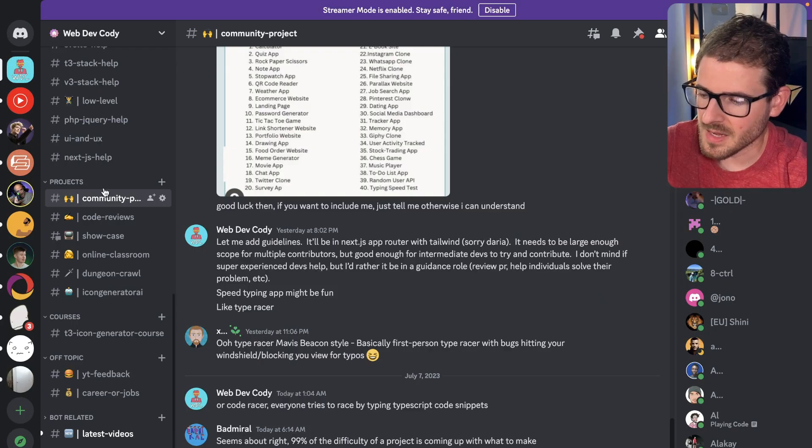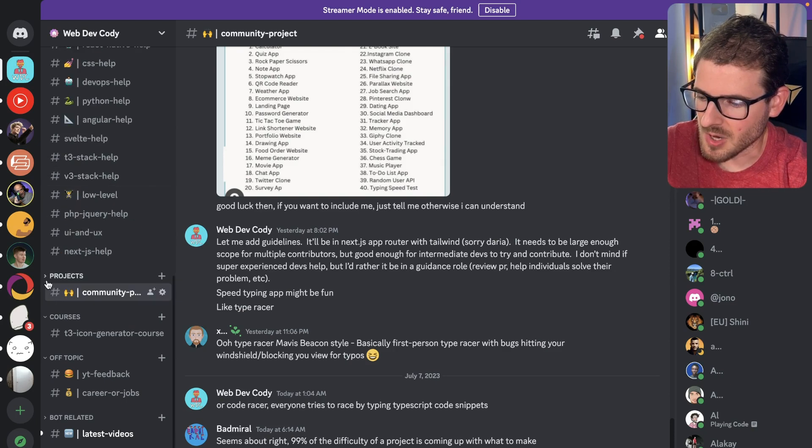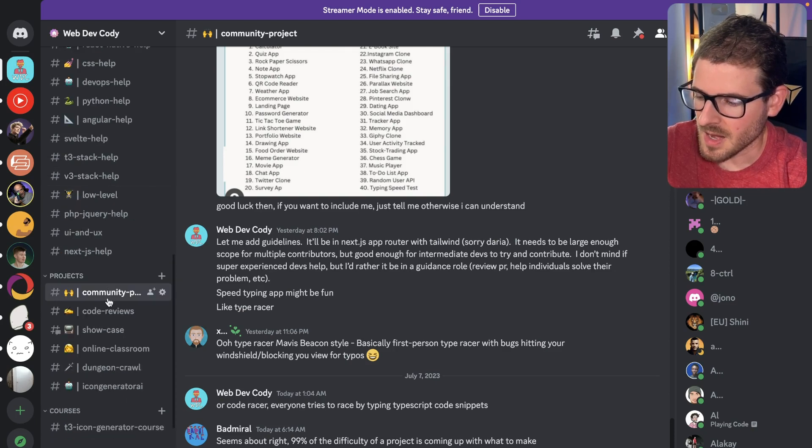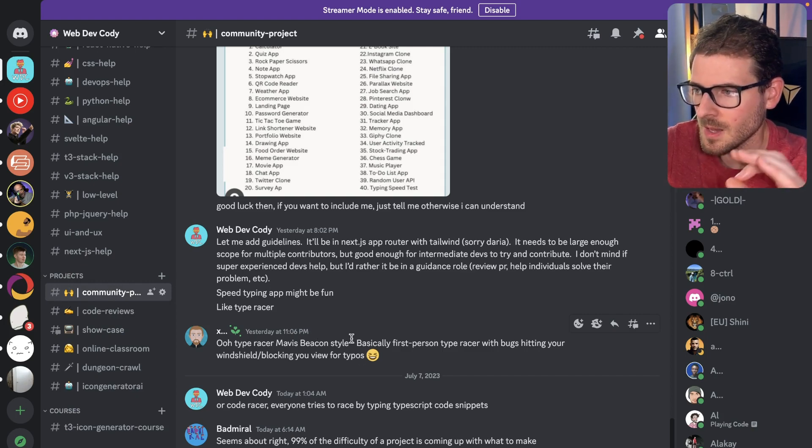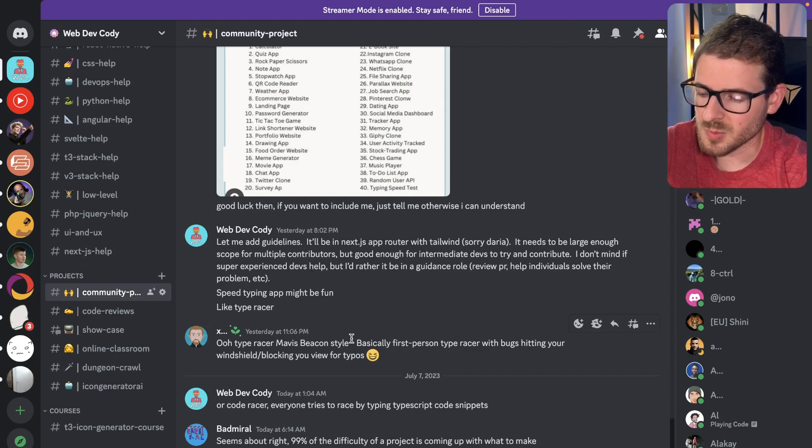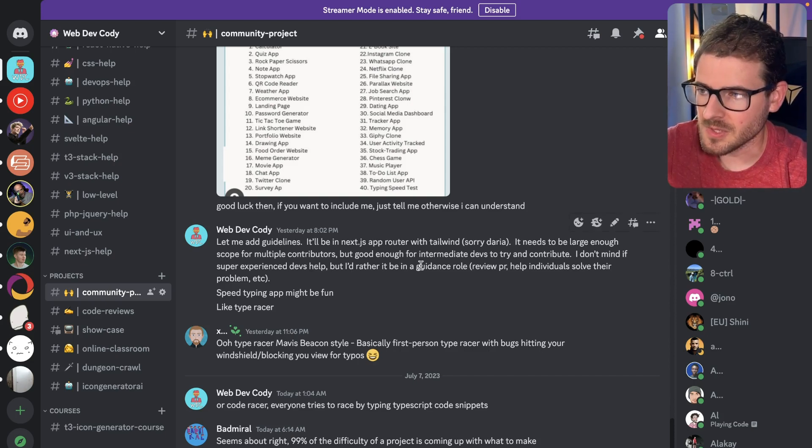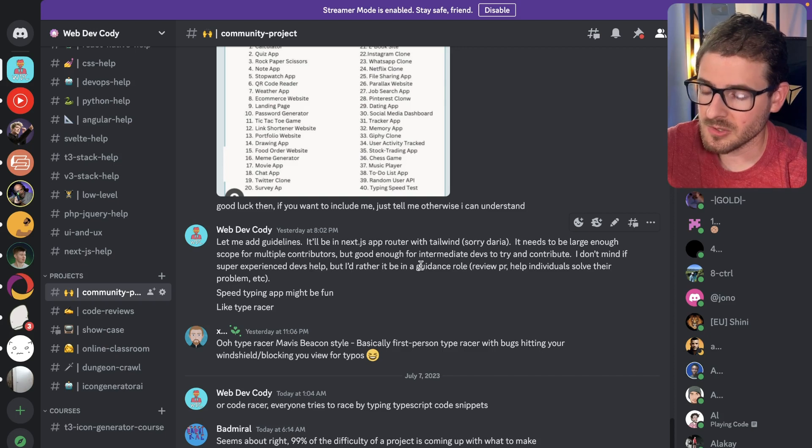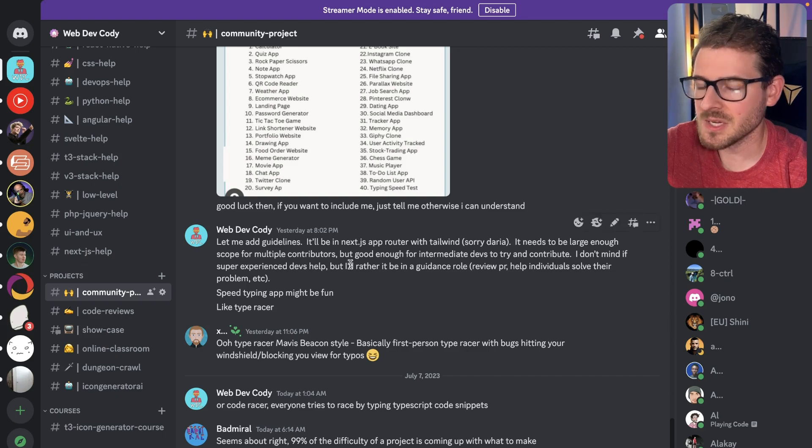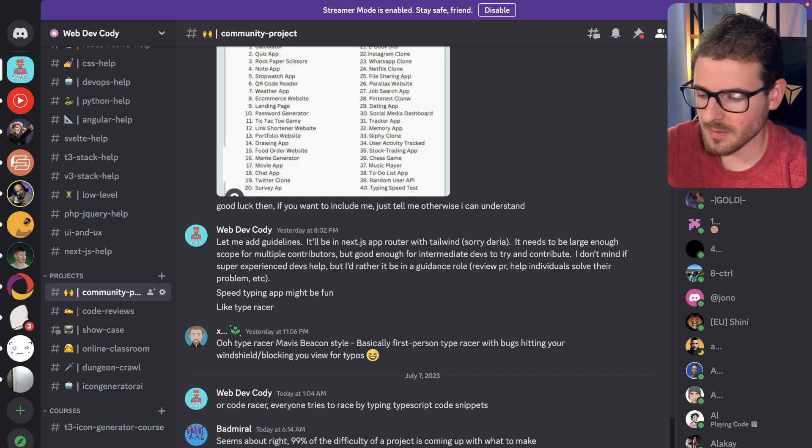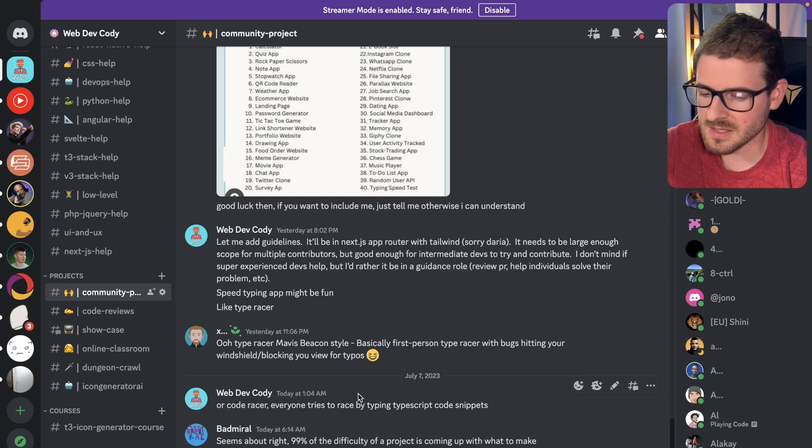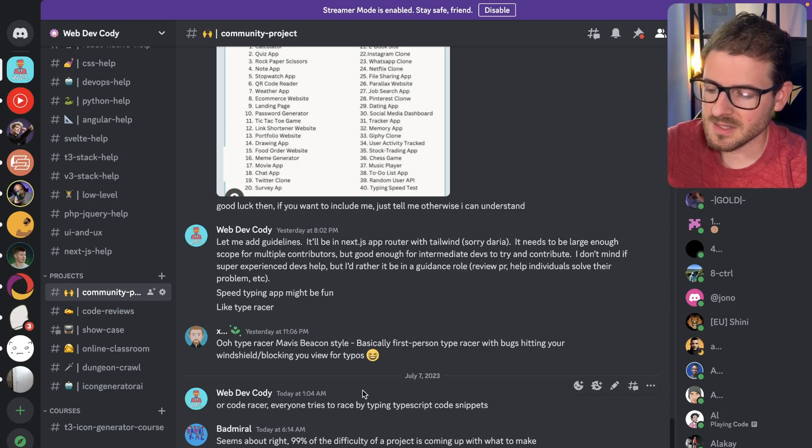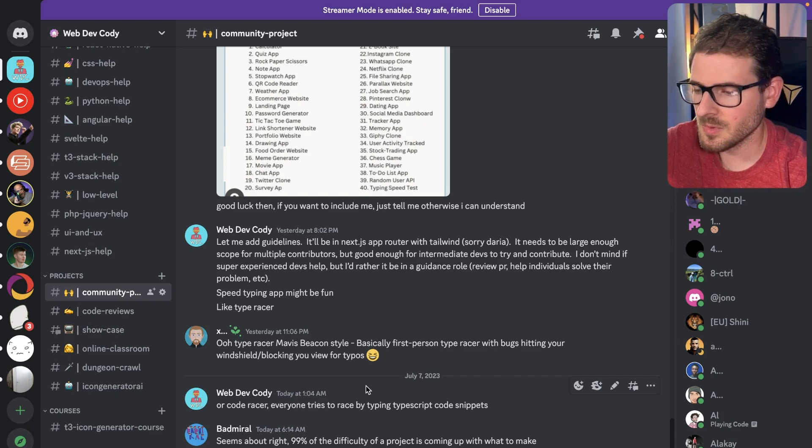The second thing is join my Discord and go down to this projects dropdown. I have a community project here. Make sure you're part and active in this channel. This will be the primary form of communication. If you are interested in contributing to this project, you have to join my Discord and you have to be active in this channel every day for the next week.